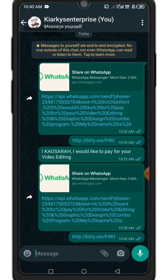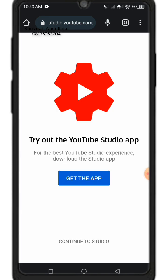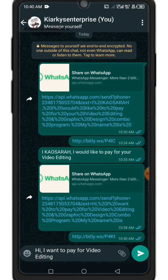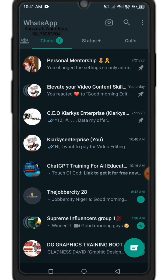Tap the link — it loads, connects to the browser, then brings it back to WhatsApp to the number you specified. The message came through saying 'I want to pay for video editing.' Note that it shortens the message, so when using this method, write a brief short message.